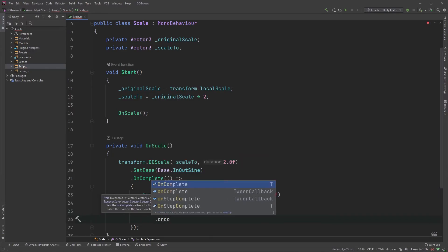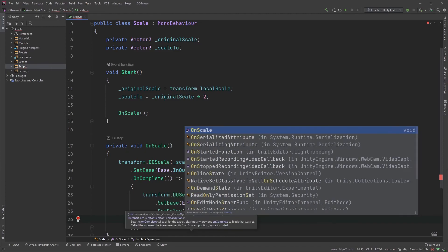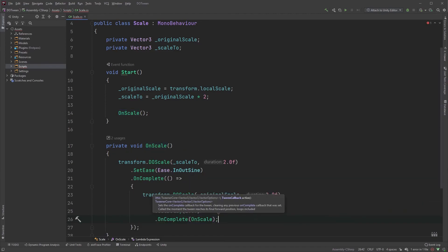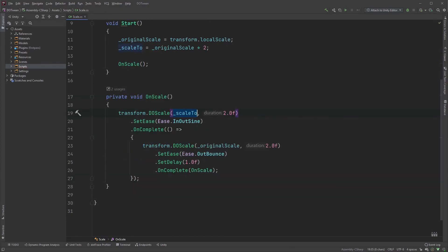Let's also add an onComplete to this, but let's just call onScale again. Now, we start by scaling, and once it's done, we wait for 1 second before scaling back and repeat.